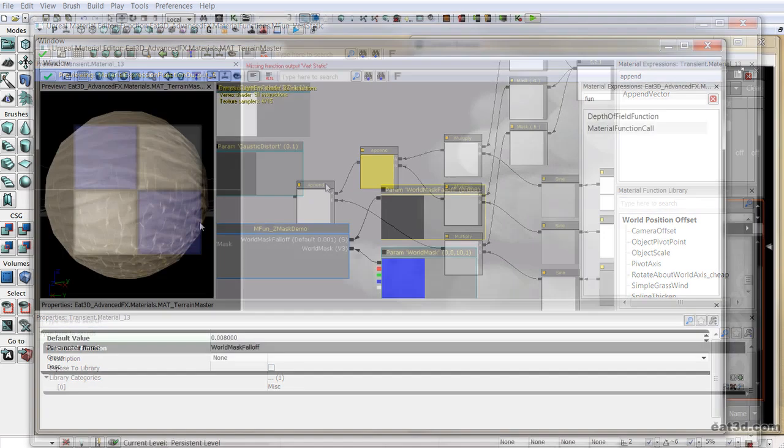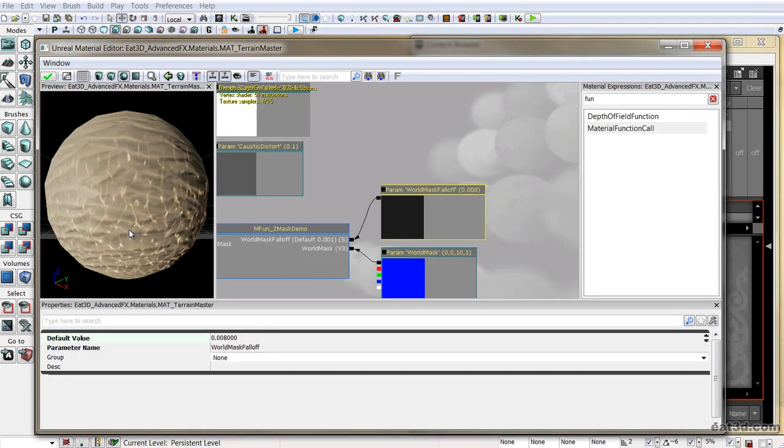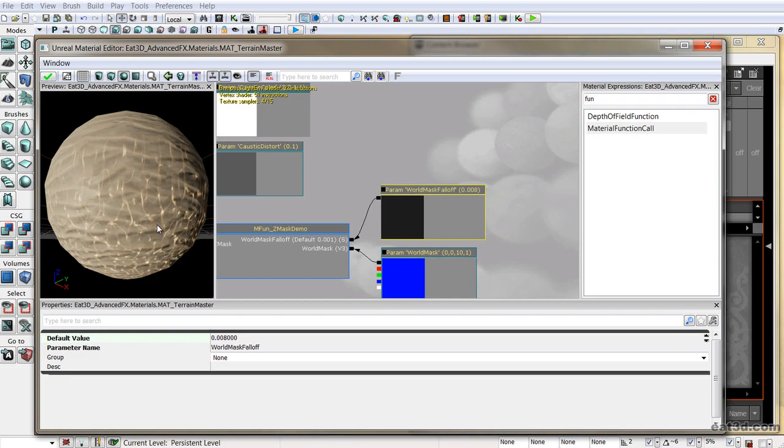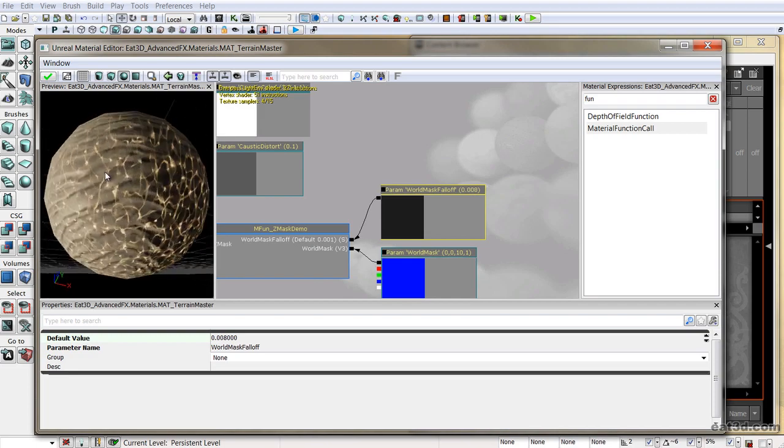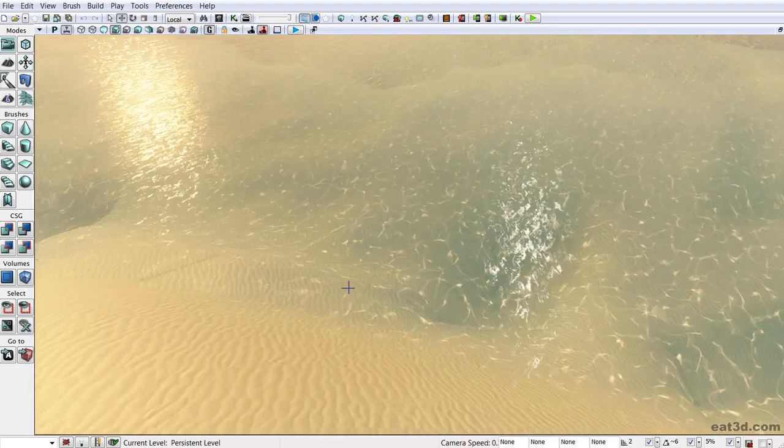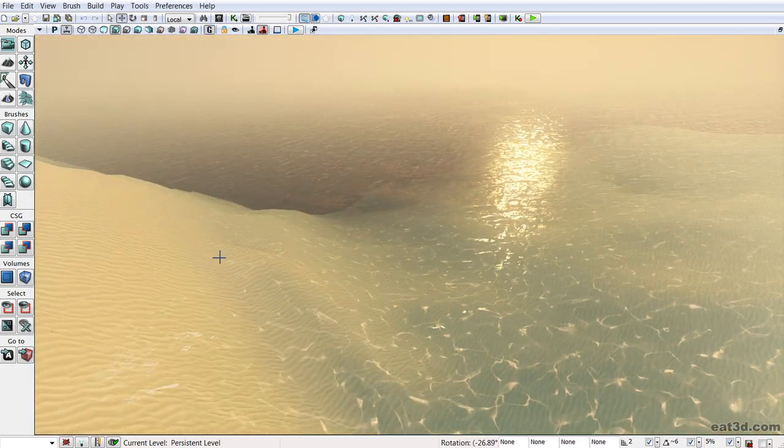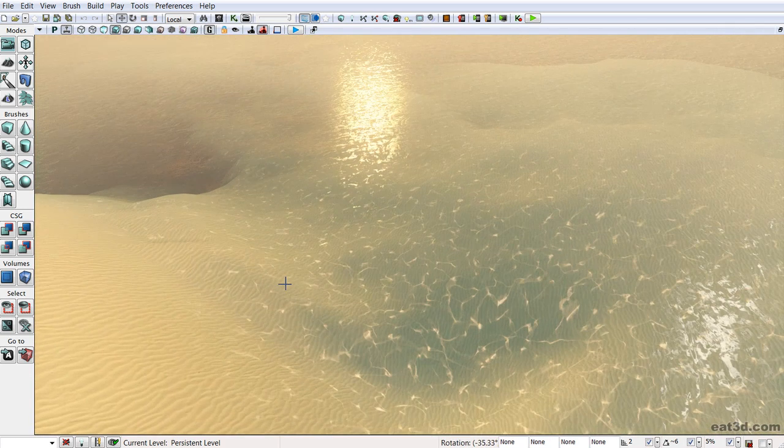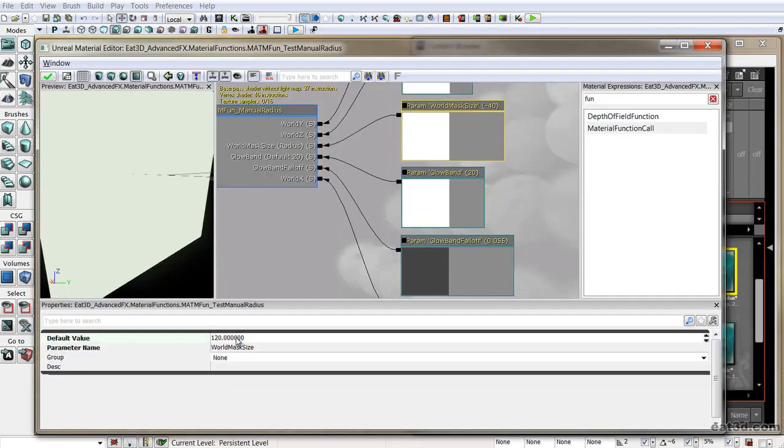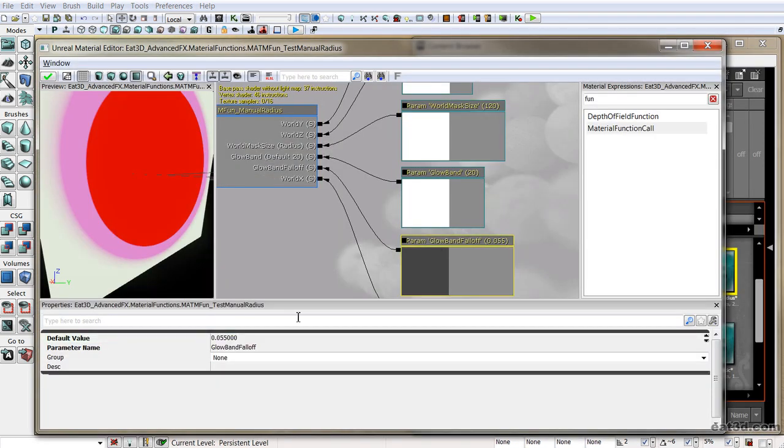We will also look at generating fake caustics using world coordinates rather than UVs. This can be extremely useful in situations where large scale effects need to be displayed across multiple objects within the game, yet seamlessly blend together.